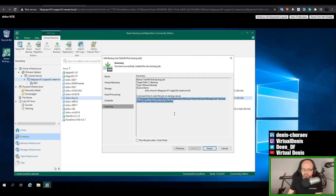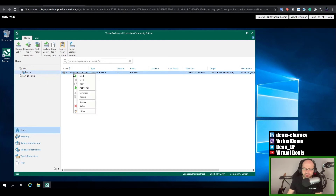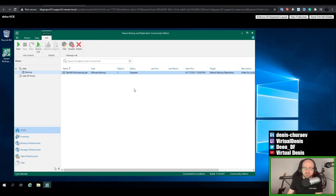Now if you go to Home and the Backup view, you have your first job — congratulations! Let's run it. Right-click and Start will trigger the first run of the job, which will make a full backup. I walked away from the computer, and when I came back I can see that the backup is done. It took only a couple of minutes because it's a very small machine with almost nothing on it.